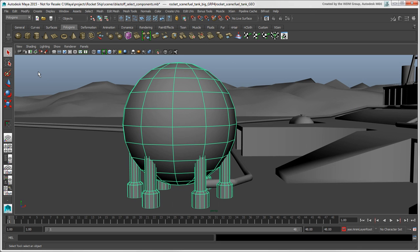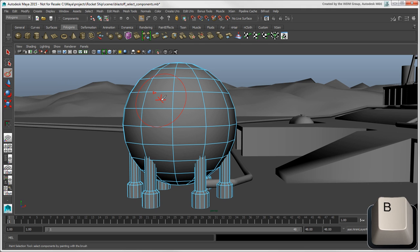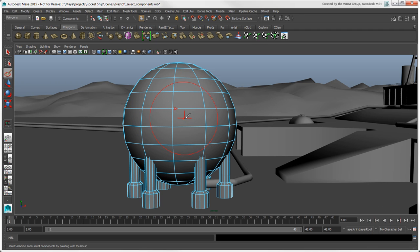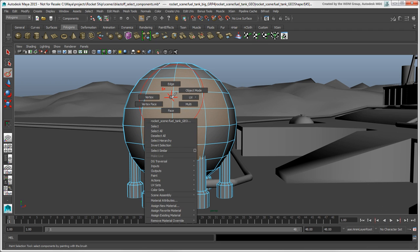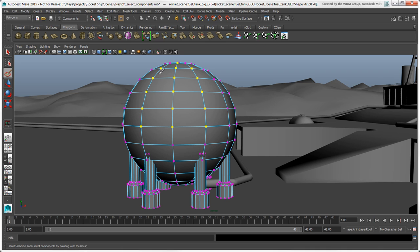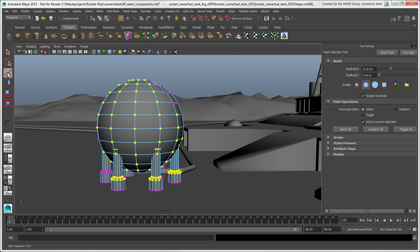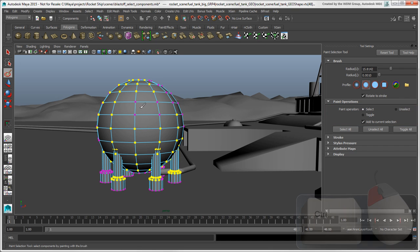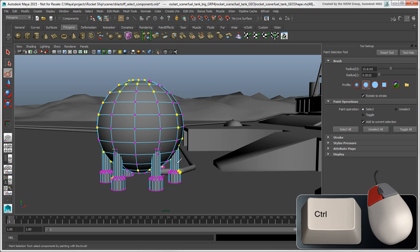Let's continue with more tools for component selection with the Paint Selection tool, which is used only for selecting components. If you're not already in component mode, clicking this tool's icon automatically switches to it. Hold down the B key and drag to adjust the brush radius, then start painting on the selected objects. As you paint, you'll notice that the vertices remain selected without needing to hold the Shift key, because the default paint operation in the tool settings is Select. In this mode, you can press Ctrl while you paint to remove vertices from the selection.